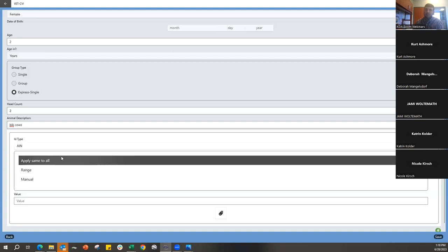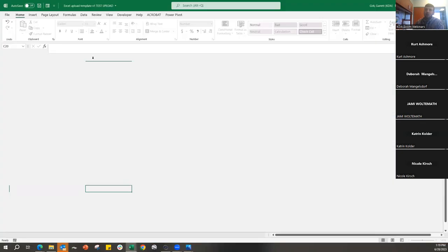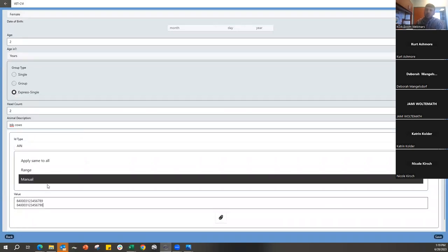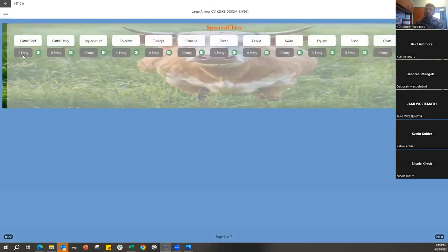For this example we'll enter an AIN. The next option is whether to apply the same ID to every animal, use a sequential range, or use Manual entry. We recommend Manual — if the IDs are in a spreadsheet you can copy and paste them into the value column, and you can also type directly or scan an EID into that column. After pushing Save, the animals upload and we can see two animal entries now in Beef Cattle.